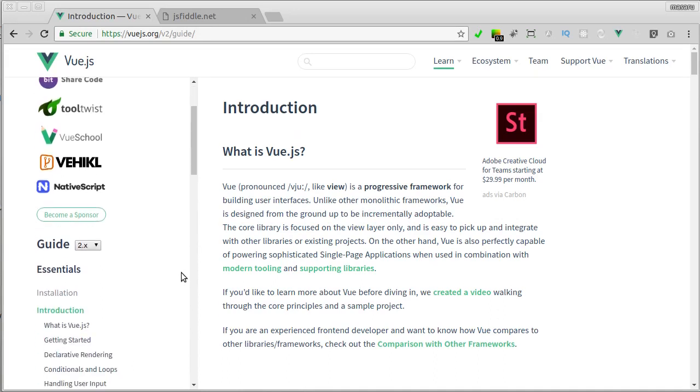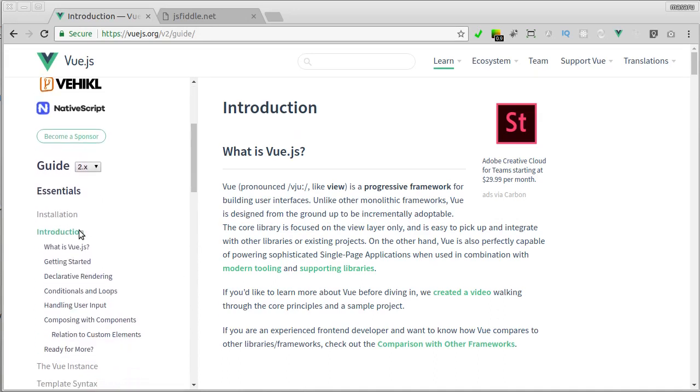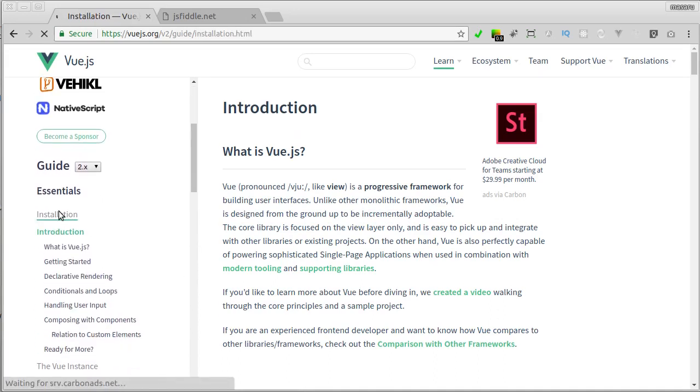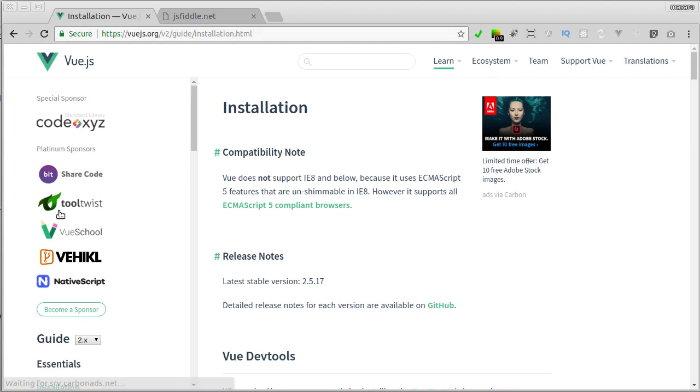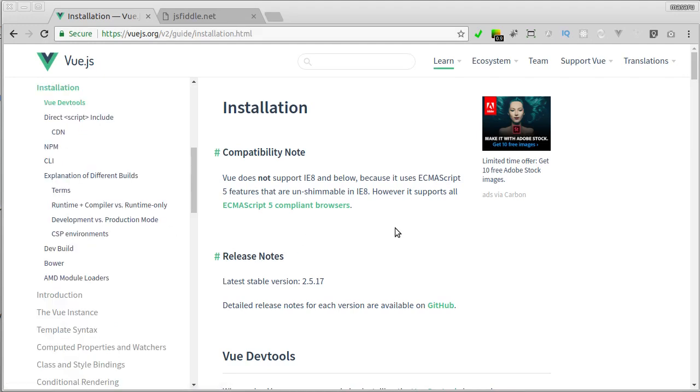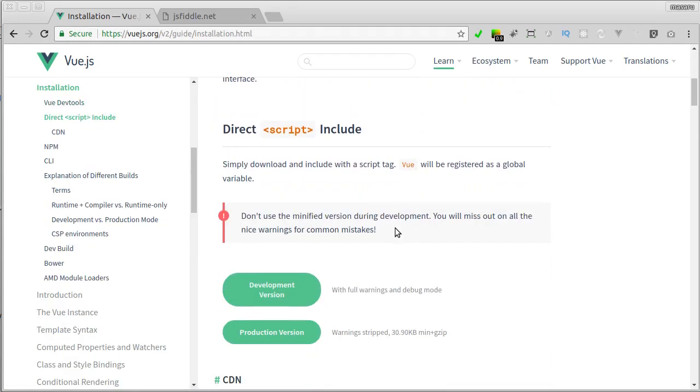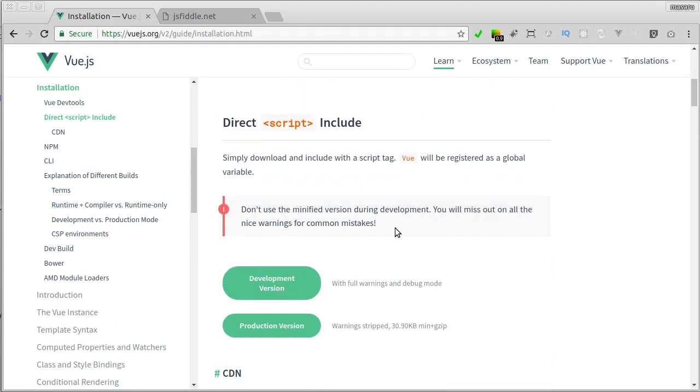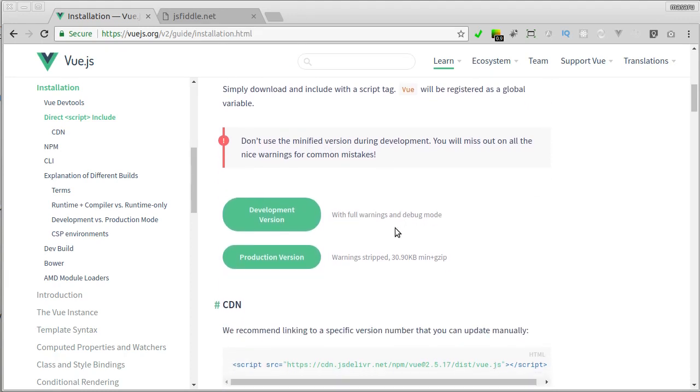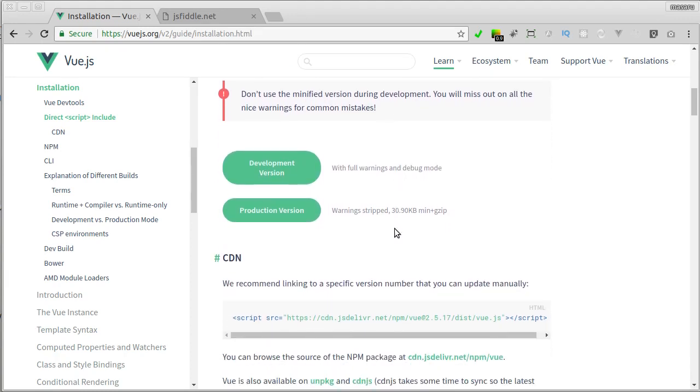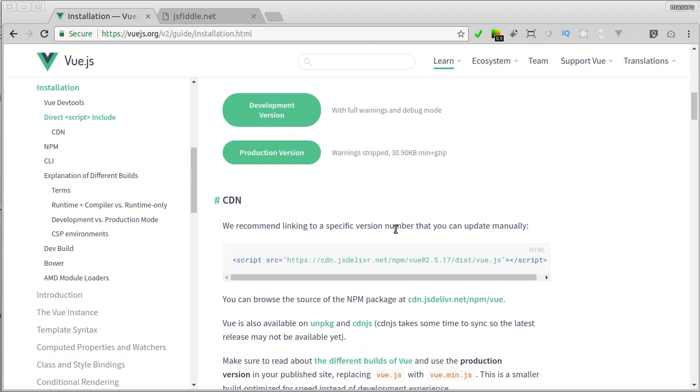Here let's navigate to installation menu, and then here we got a couple of different options how to install Vue.js. For now, let's use the simplest one, which is using CDN.